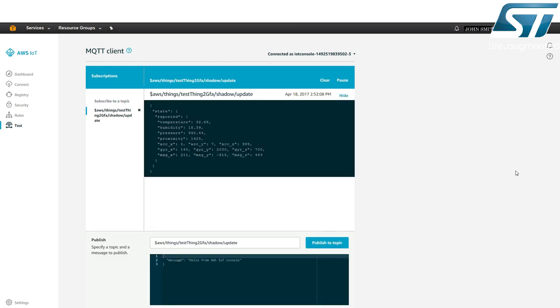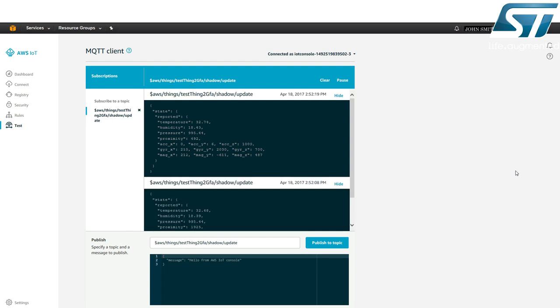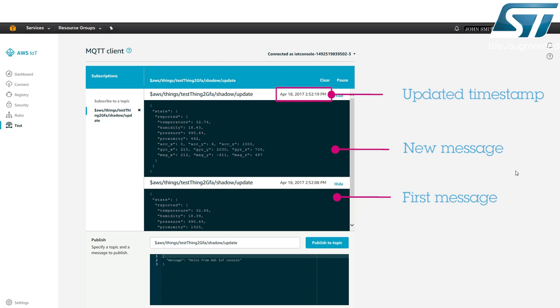The first message appears in the window displaying the sensor's data. The sensor's values are published approximately every 10 seconds. The next message appears in the top window with an updated timestamp.